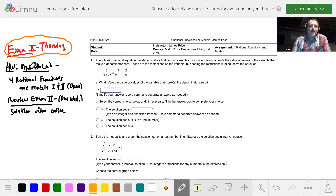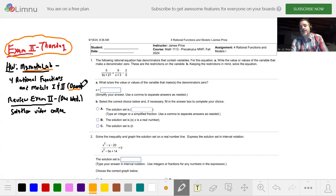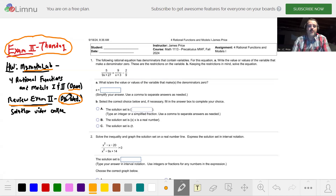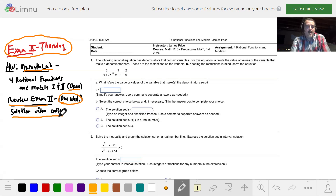I left the MyMathLab open for rational functions and models part one and two and added a couple more chances. So if you haven't gotten to that or you want to work some more of the problems to get more points, feel free to do that — I think I left it open until Tuesday. I sent the review to you guys in that email. It's not due until Wednesday, but if you want to get a head start, there's a solution video online. Practice the problems and then check the solution video to see if you got them correct.